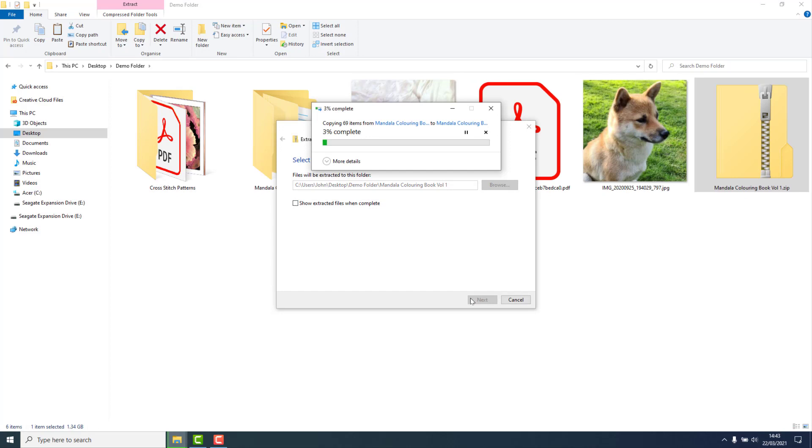The extraction process will then start and you will have a progress bar up here that will tell you how it's going.